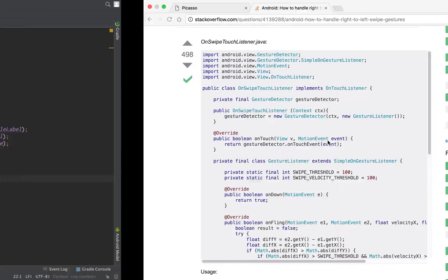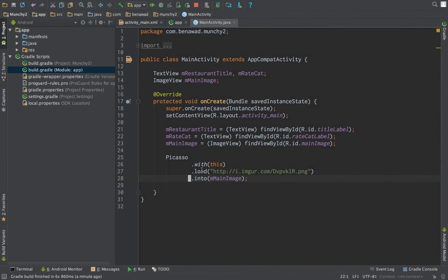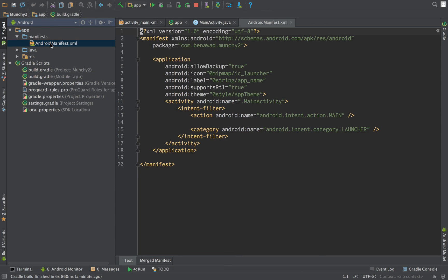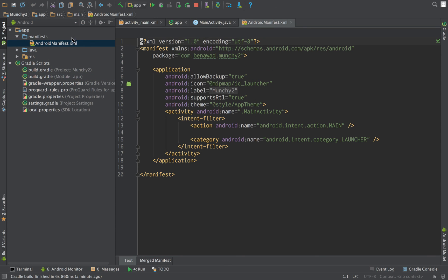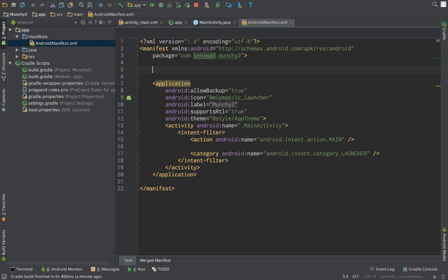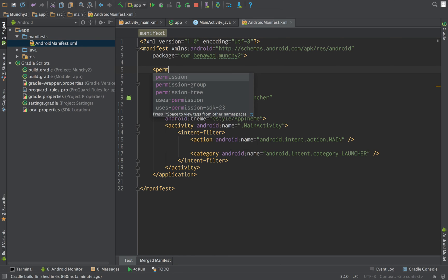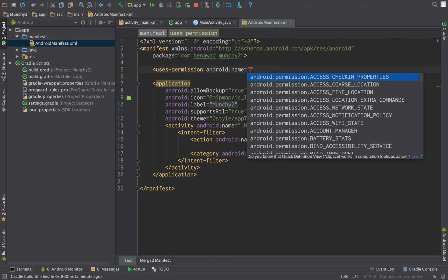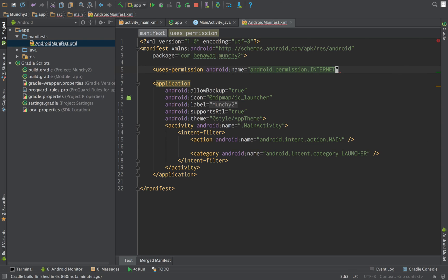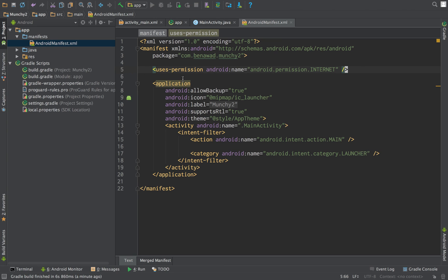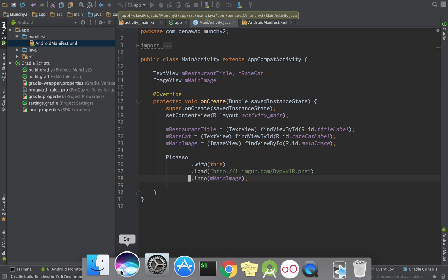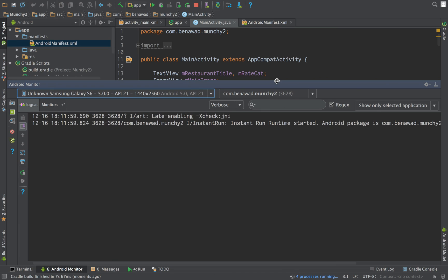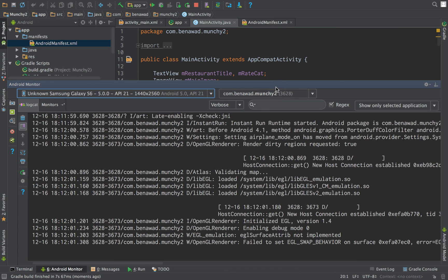So if you notice what Picasso does is it loads an image from the internet. And in Android to load an image off the internet you have to first ask for permission to use the internet. So we're going to create a permission, uses permission, and it's internet. We just need to add that to our Android manifest. Now if we rerun our application, hopefully Picasso will show up with our image. It should have permission to actually go to the internet and grab the image.